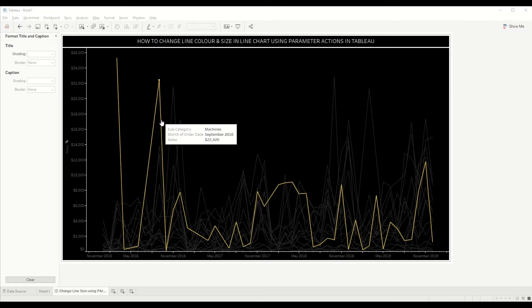As you can see, now it's showing $22,420 of machine sales in the month of September 2016. So how can we achieve this? Well, all of this can be done using parameter actions. So let's start it from scratch.